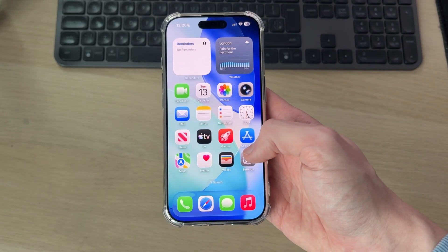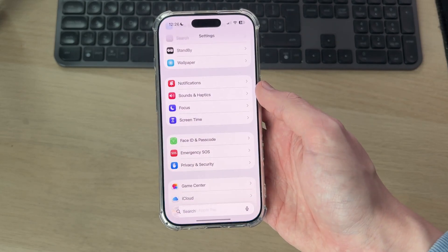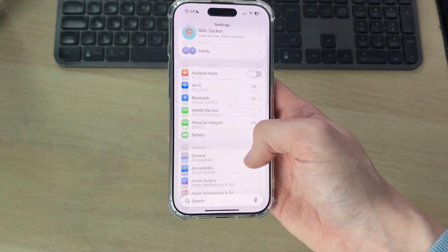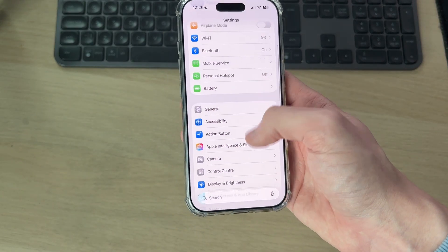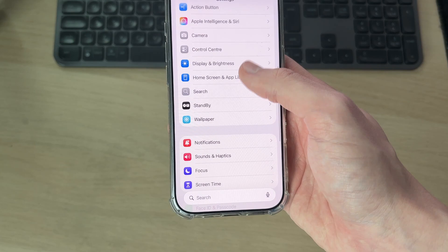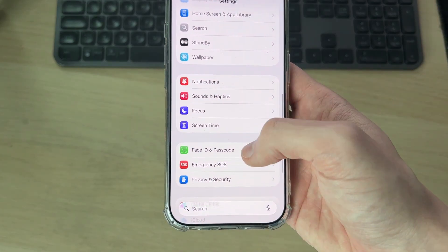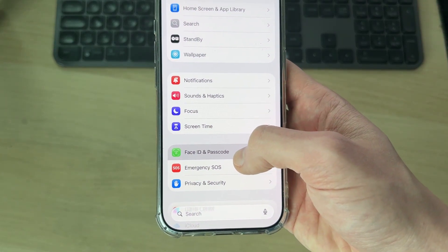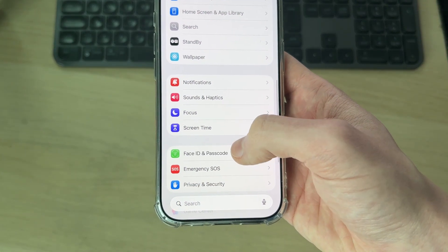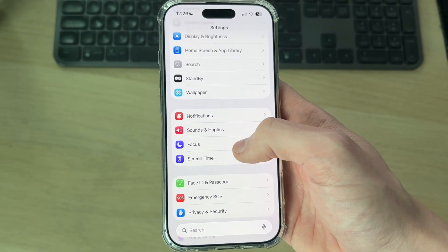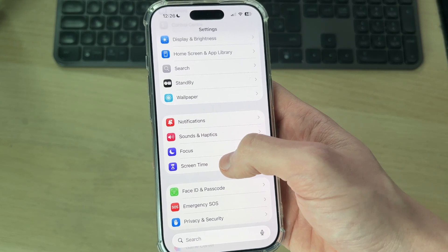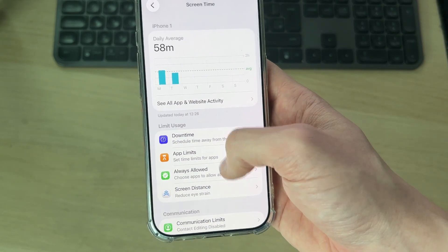To get started, open up your Settings. You then need to scroll down and find the option for Face ID and Passcode. If you can't see it, this is due to restrictions set up on your iPhone.